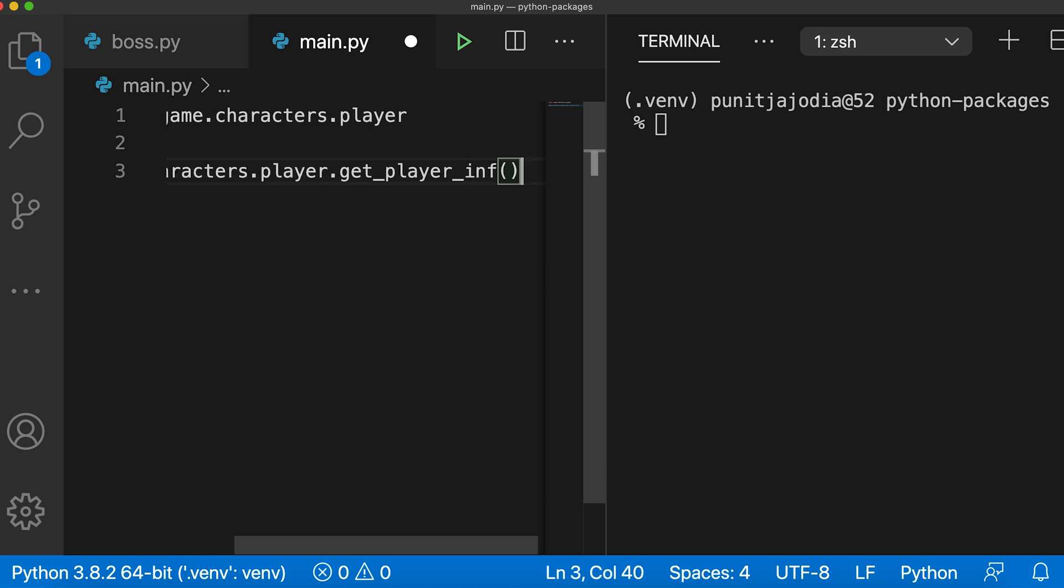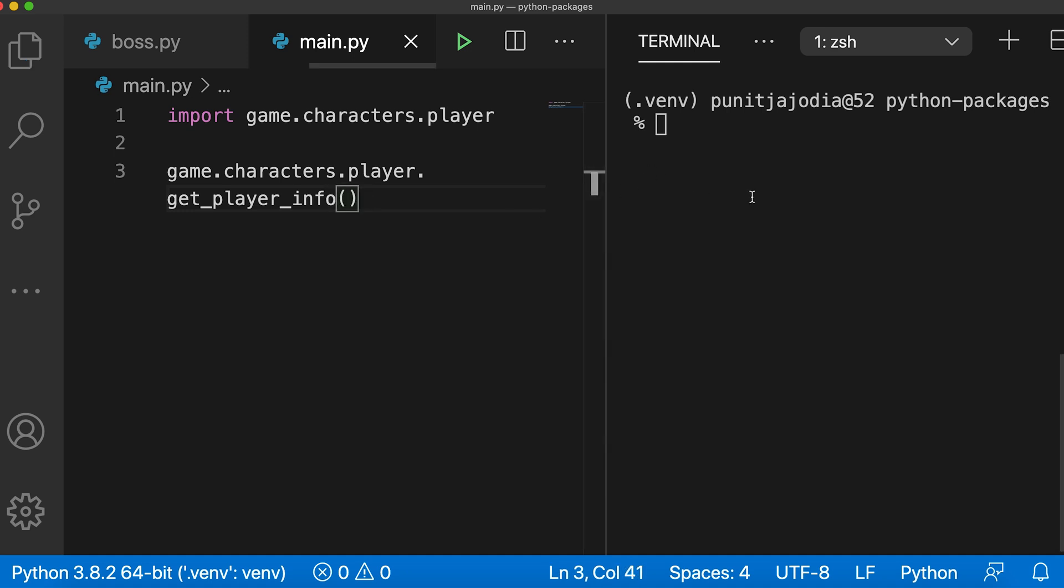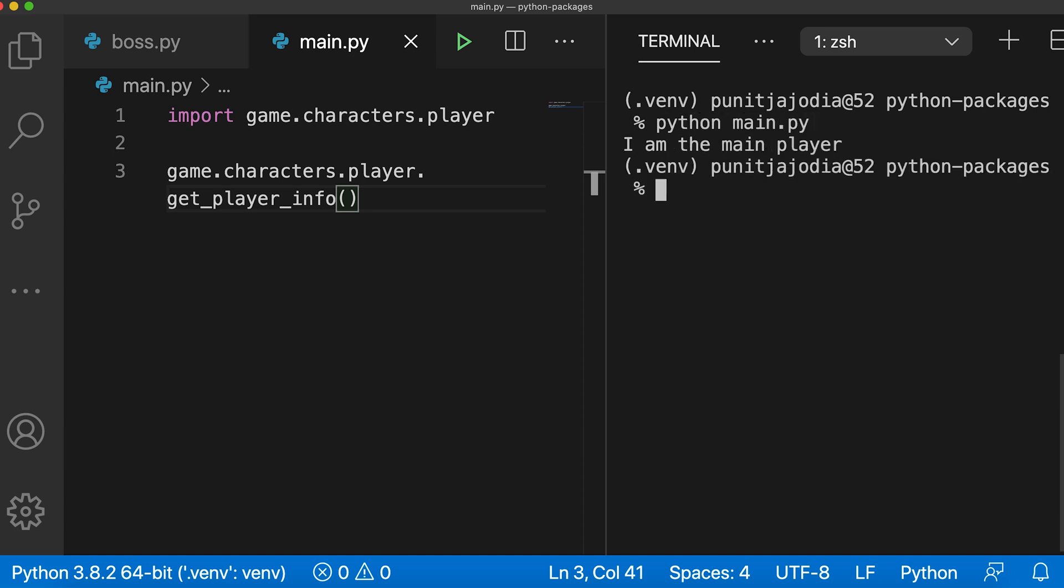Let me wrap this up so that you can see it. I'll save this file. And here on the terminal, I'll say python main.py. As you can see the function was correctly called and I am the main player is printed.